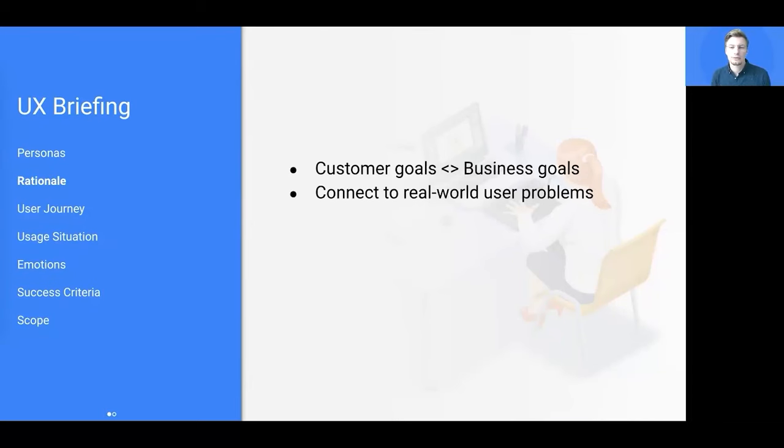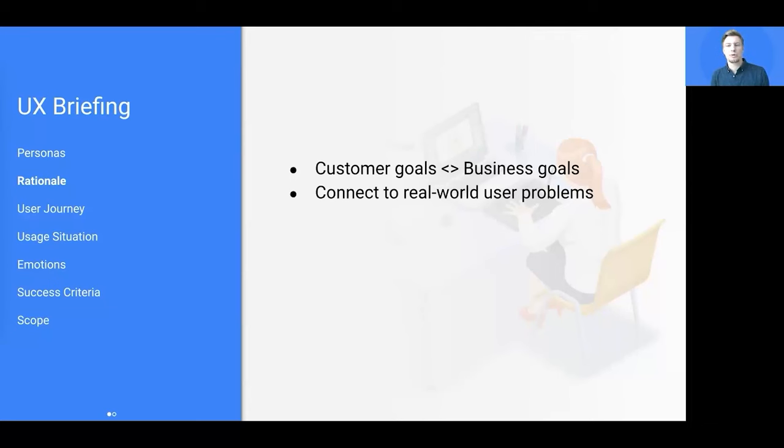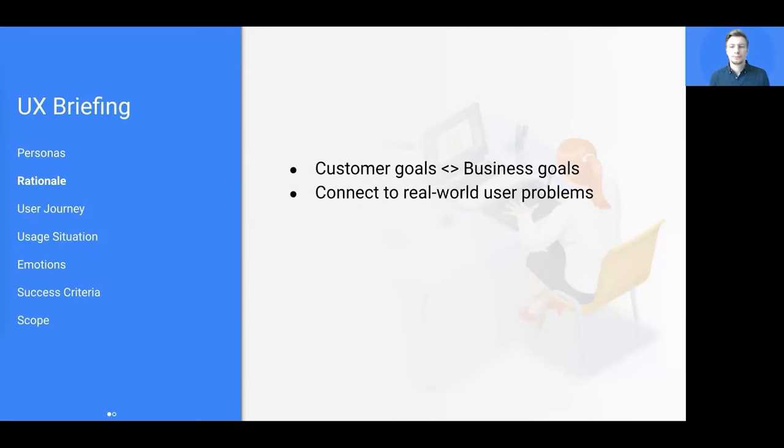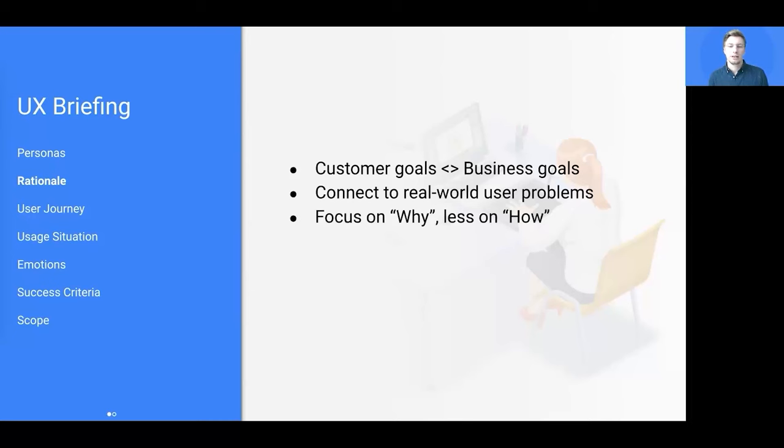However, such an approach will not be successful if not related to actual user problems. So specify the problems your users are having and why the feature should solve those problems.